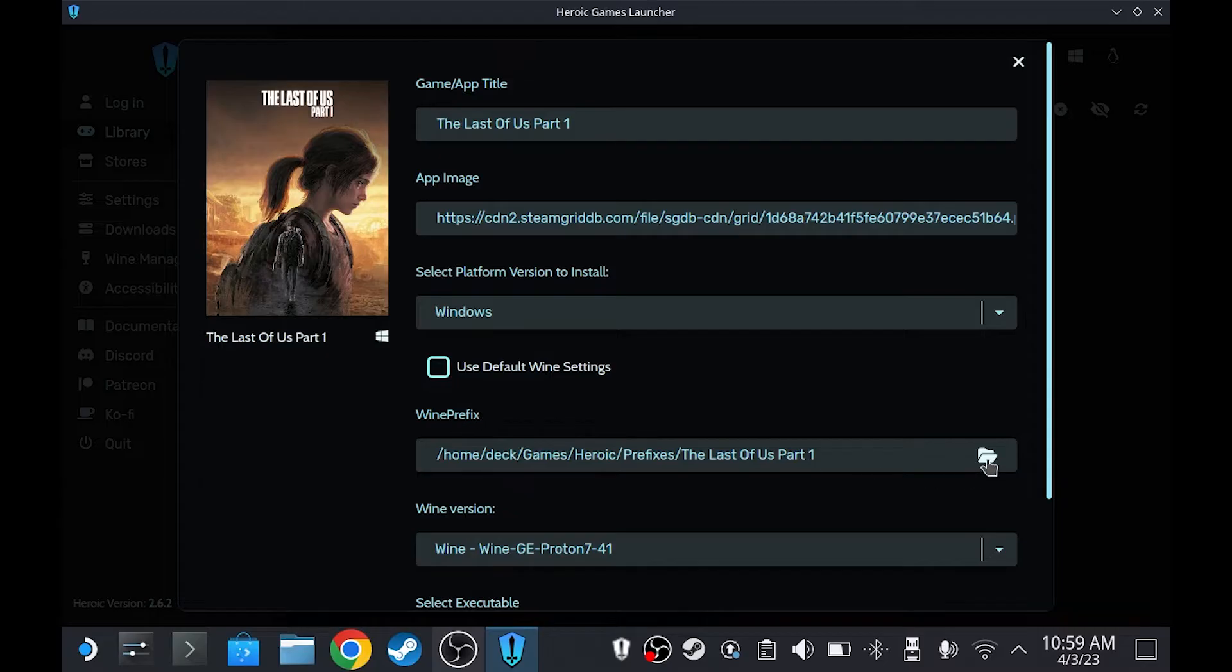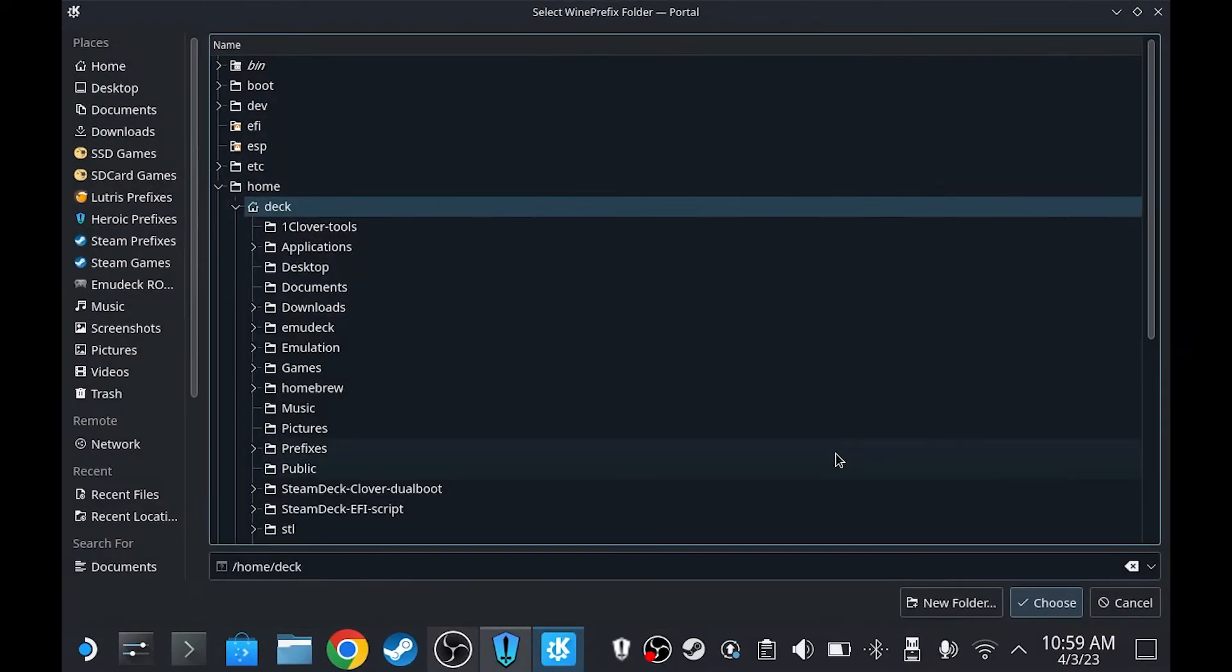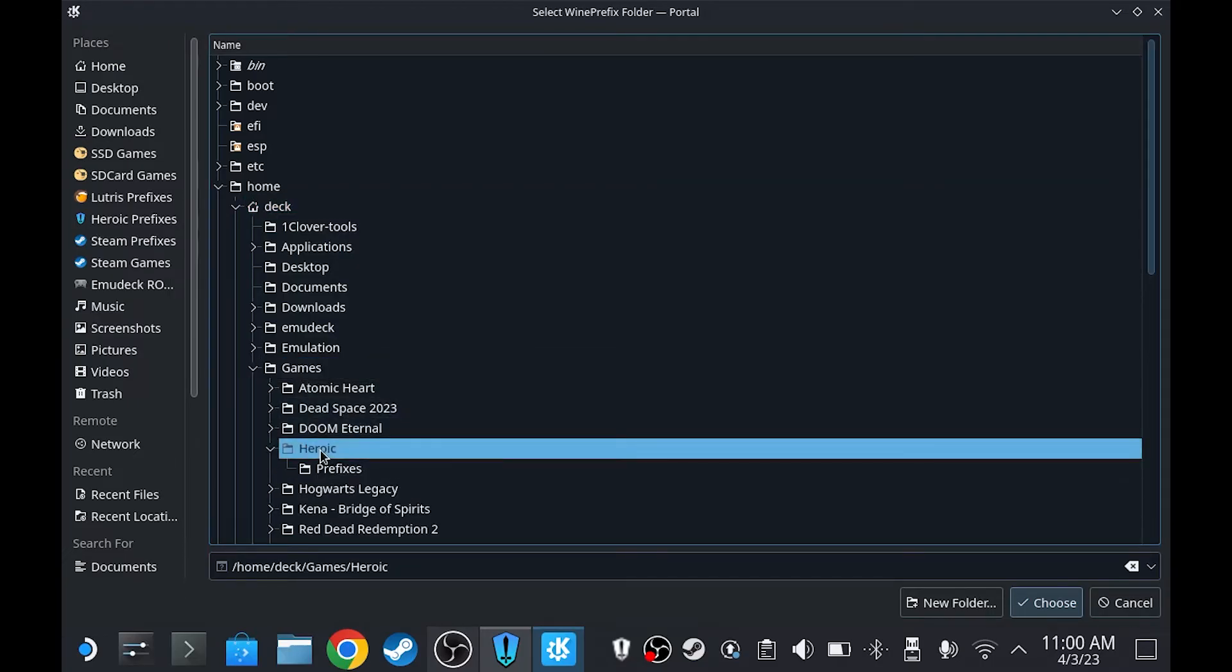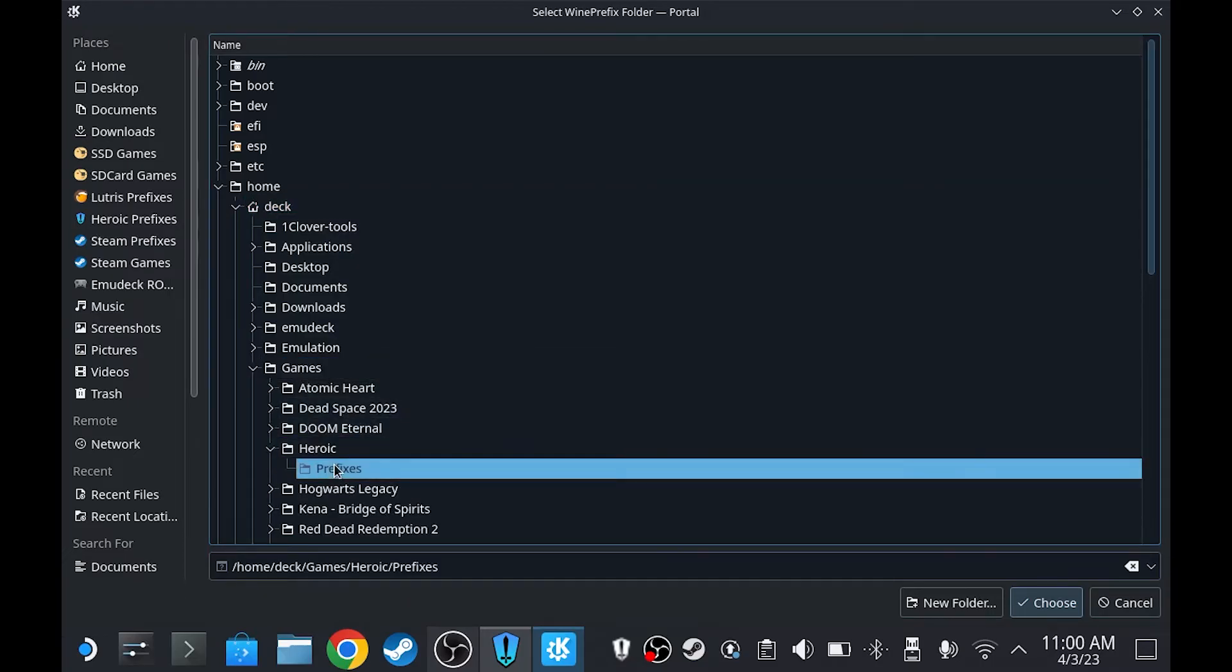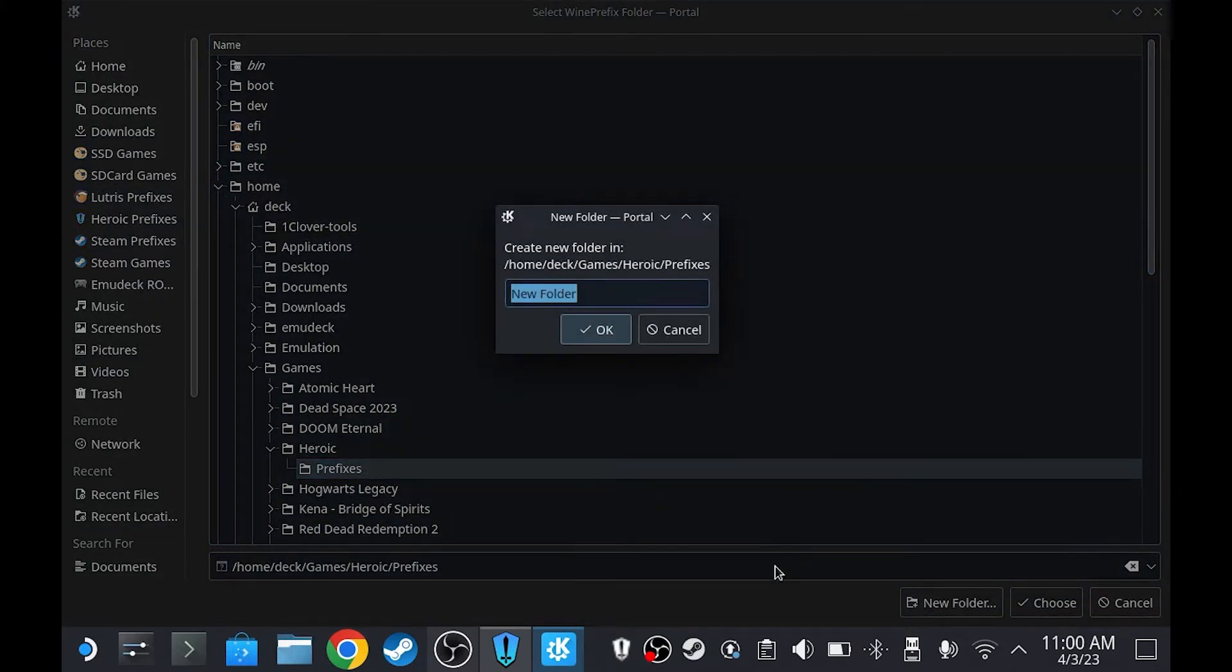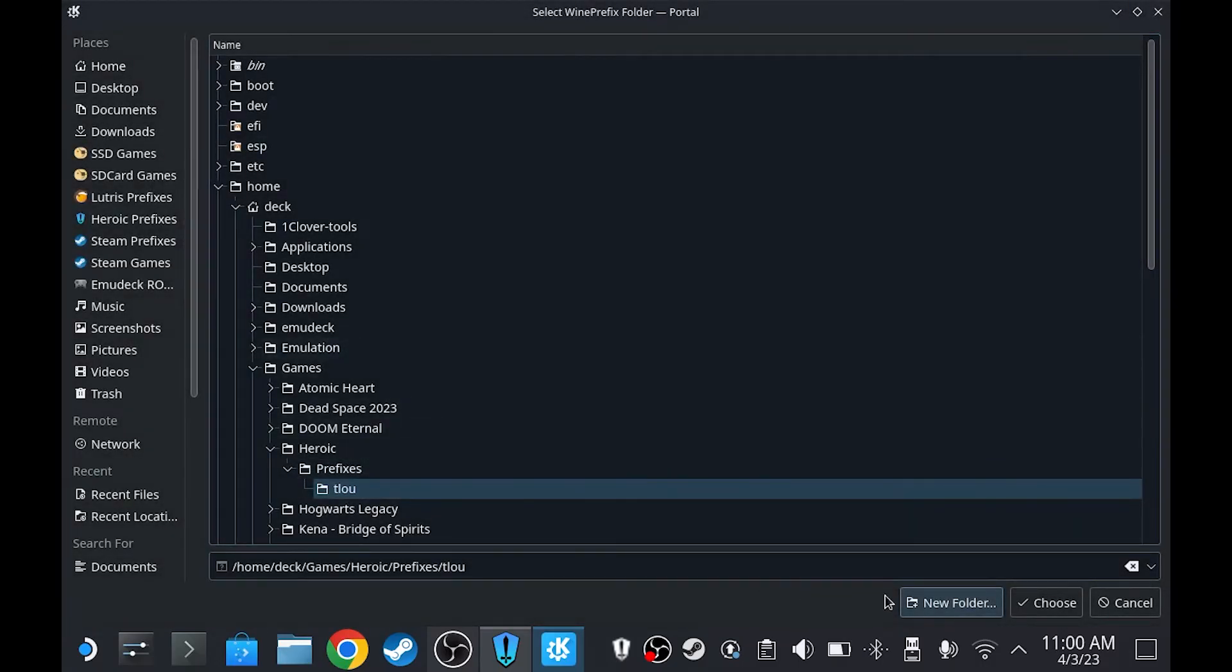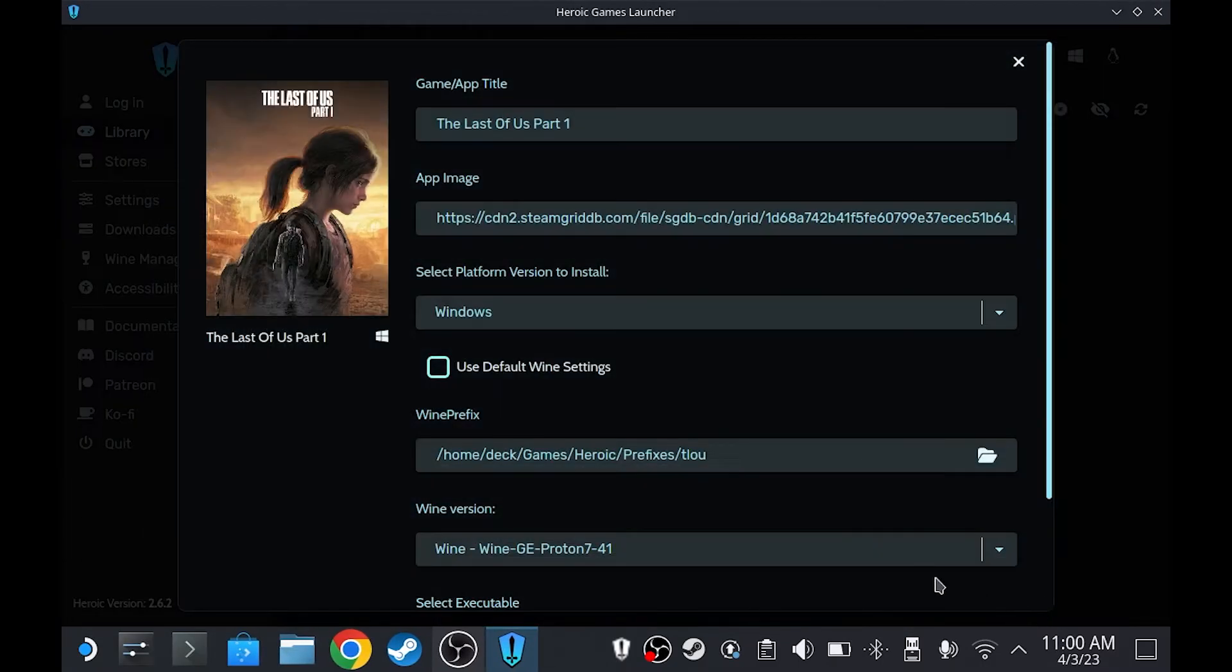For the Wine prefix, click this folder, go to Home, Deck, Games, Heroic, Prefixes, and then click New Folder. Type whatever you want, I'm going to type Tulu. And then press OK, press Choose.